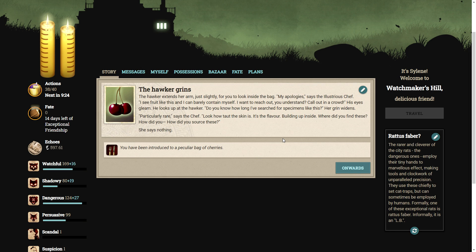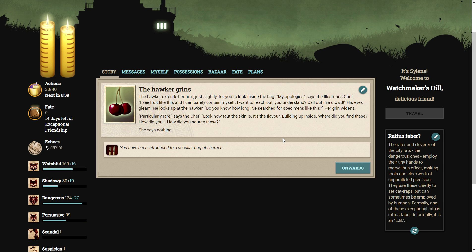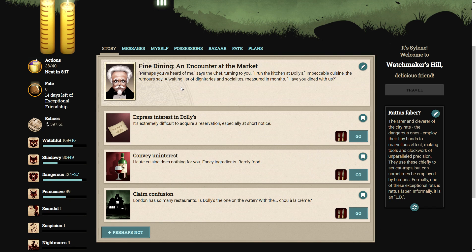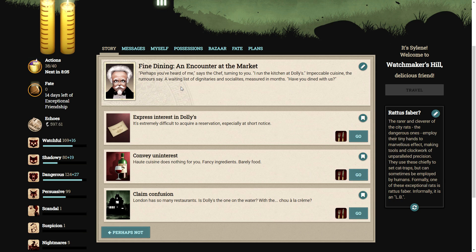The hawker extends her arm, just slightly, for you to look inside the bag. My apologies, says the illustrious chef. I see fruit like this, and I can barely contain myself. I want to reach out, you understand? Call out in a crowd. His eyes gleam. He looks up to the hawker. Do you know how long I've searched for specimens like this? A grin widens. Particularly rare, says the chef. Look at how taut the skin is. It's the flavour building up inside. Where did you find these? How did you source these? She says nothing. Perhaps you've heard of me, says the chef, turning to you. I run the kitchen at Dolly's. Impeccable cuisine, the rumours say, a waiting list of dignitaries and socialites measured in months. Have you dined with us?